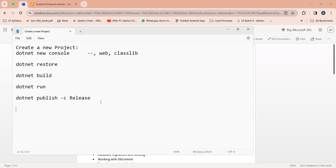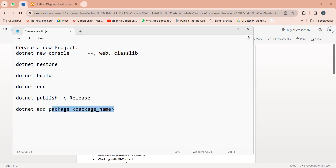If you want to add any NuGet package to your project, you can use this command: dotnet add package and then your package name. This is the command to add a new NuGet package. What is a NuGet package? NuGet packages are third party packages which are developed to reuse the same logic developed by someone else in your project. For example, if I wanted to serialize and deserialize a JSON object — convert a C# object to JSON or a JSON string to a C# object — you don't have to write your own logic.